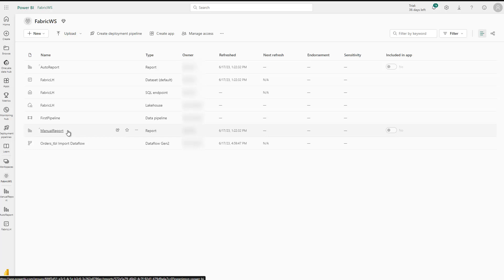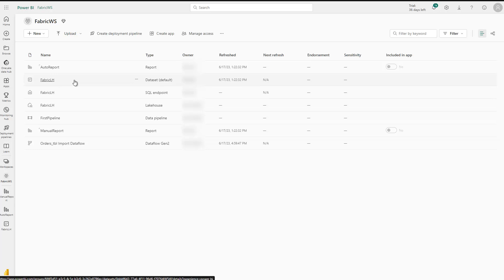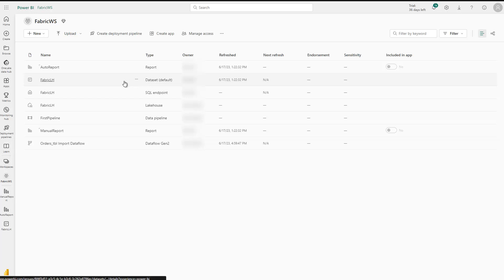So that's an introduction to how to create reports based on the default dataset for the fabric lakehouse. Just to recap: remember that in the lakehouse itself we can store delta tables as well as files, but the dataset which gets created by creating the lakehouse only contains the tables — the delta tables. So we first need to convert the data and store it as delta tables, and based on them we can create our Power BI reports inside the fabric workspace, either manually or automatically created for us. Hopefully that was helpful — try it out yourself, and thanks for watching. See you in the next video!